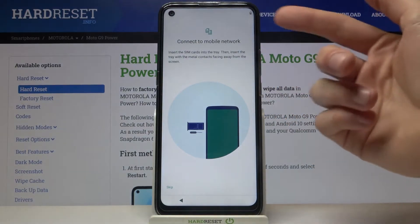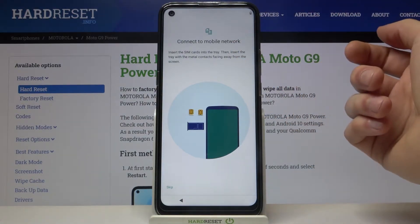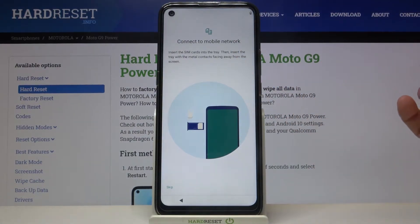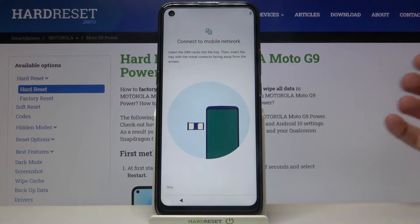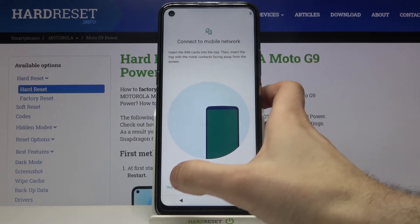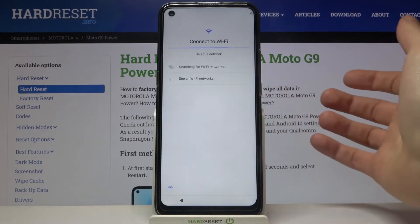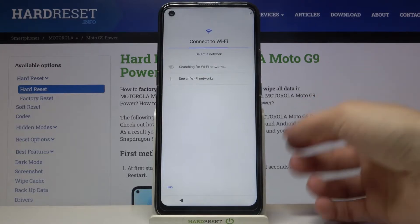Next you can connect your SIM card if you have one, but if you don't have your SIM card on you, you can just skip the step for now and insert the SIM card later.